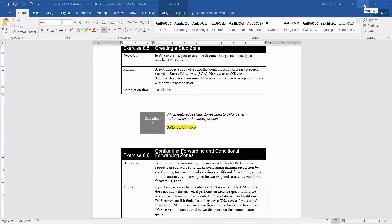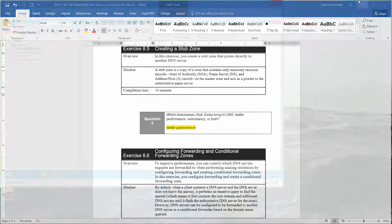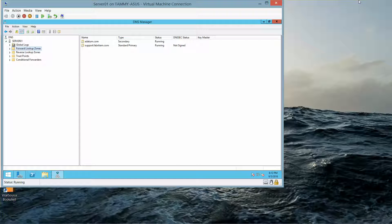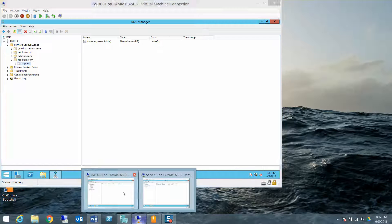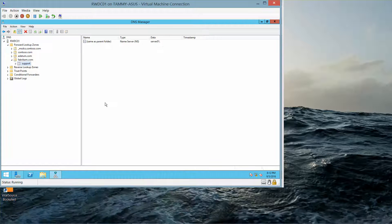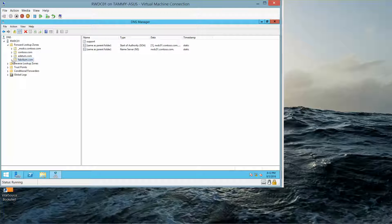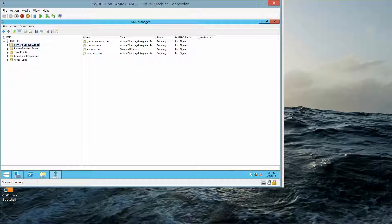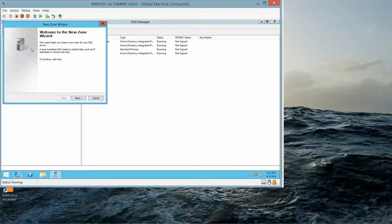So let's go ahead and get started. And if it works out well, we'll jump right into 8.6. So we need to go directly to 8.5, so we're going to go to the RWDC. We already have the DNS Manager console open from the previous exercise. We're going to right click on the Forward Lookup Zone and choose New Zone.